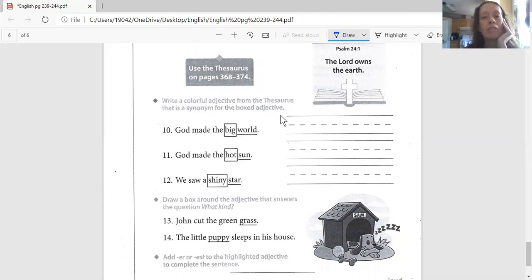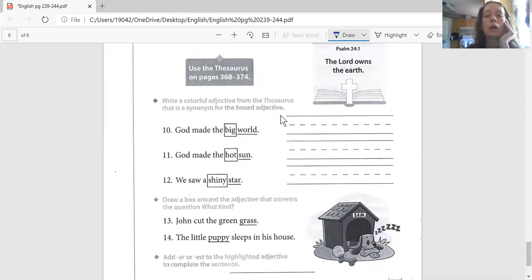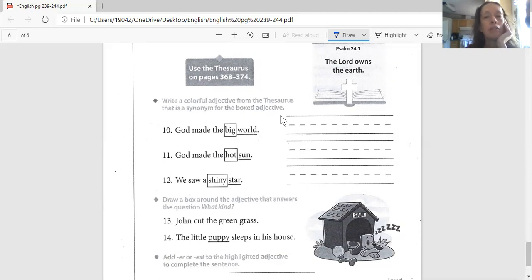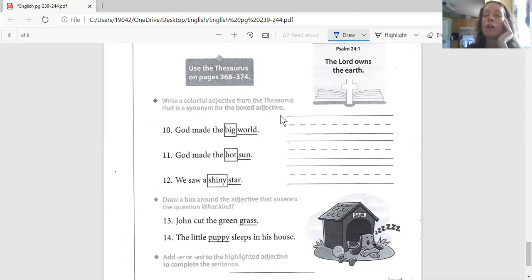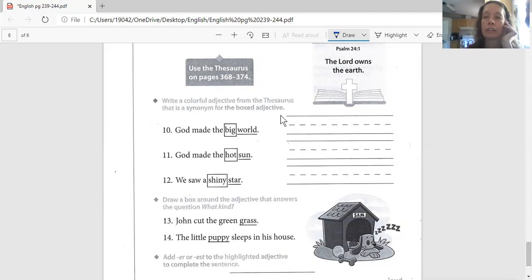Let's read our directions. Write a colorful adjective from the thesaurus that is a synonym for the box adjective. This one, I want you to think of some words on your own. God made the big world. What's another word for big? Think. What is another word for big? And I want you to write one on your own. You're going to have to use your sound out spelling. Think of another word for big. Write it right in here.